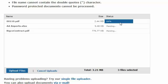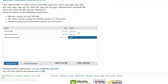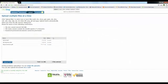OfficeDrop currently accepts over 25 different file types, such as PDF, Word doc files, text files, and image files. In early 2012 we will be accepting all file types.